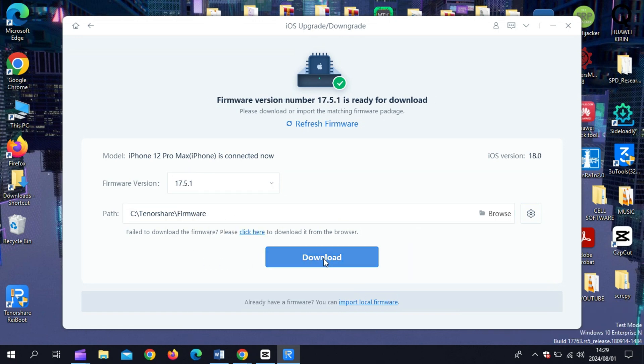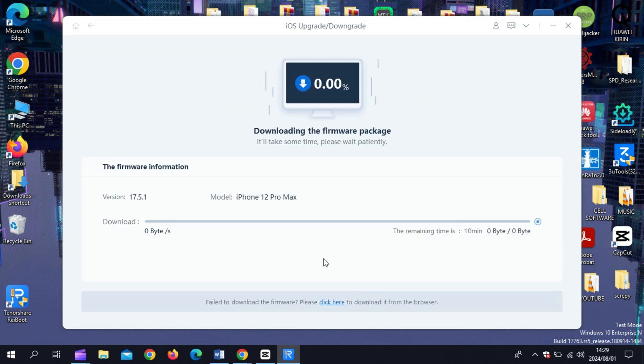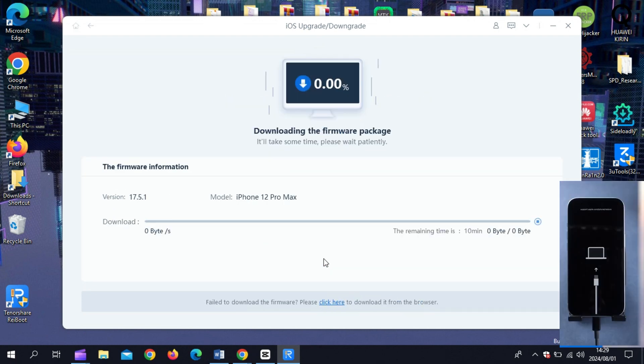Once downloaded, click start downgrade and wait for the process to complete. It's that simple. Your iPhone will now be back on iOS 17, and you should see an improvement in performance and stability.